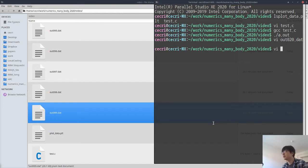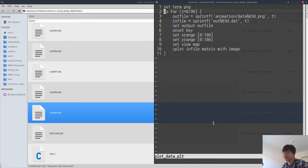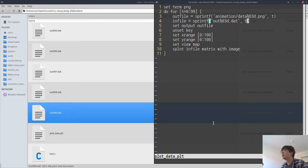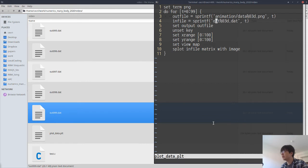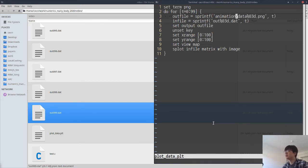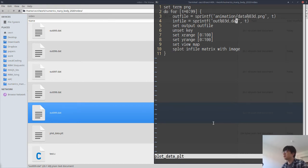The first step is to make plots from this data, which can be done by the provided file plot_data.plt. This Gnuplot file goes from 0 to 99, reads data from the output files, and makes PNG plots in the subdirectory 'animation'.